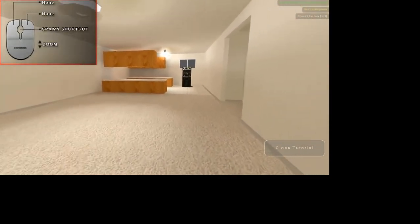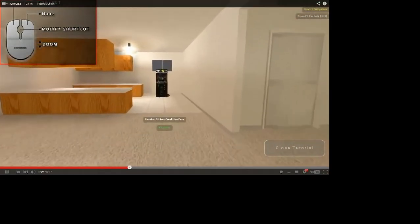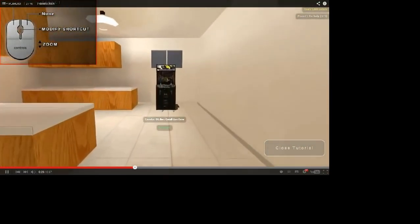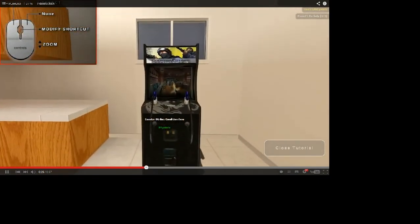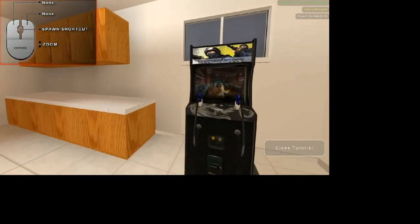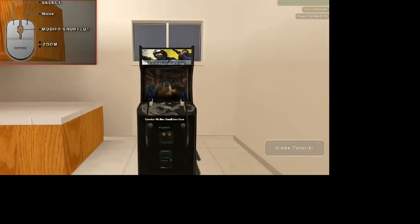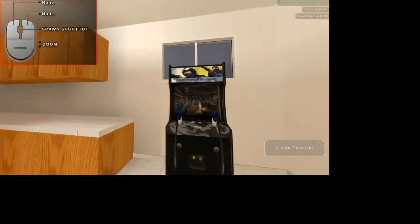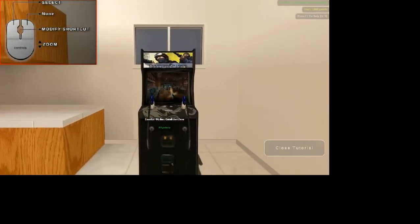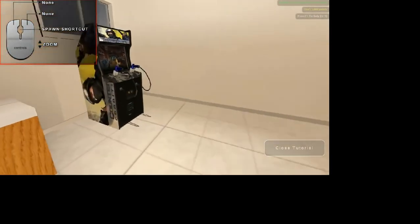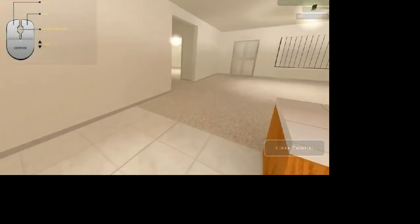In the top left you see your mouse and what each button does at any given time. Pay attention to this, because depending on what you're looking at, the buttons will do different things. The point of Anarchy Arcade is for you to spawn your own stuff.